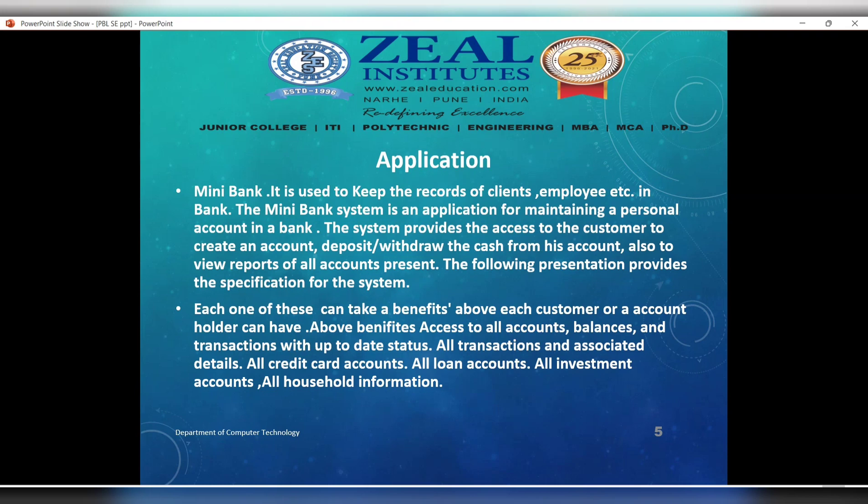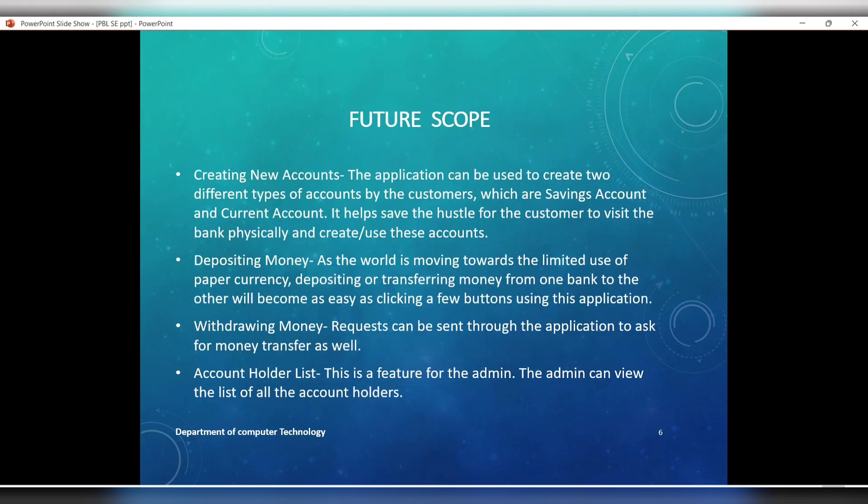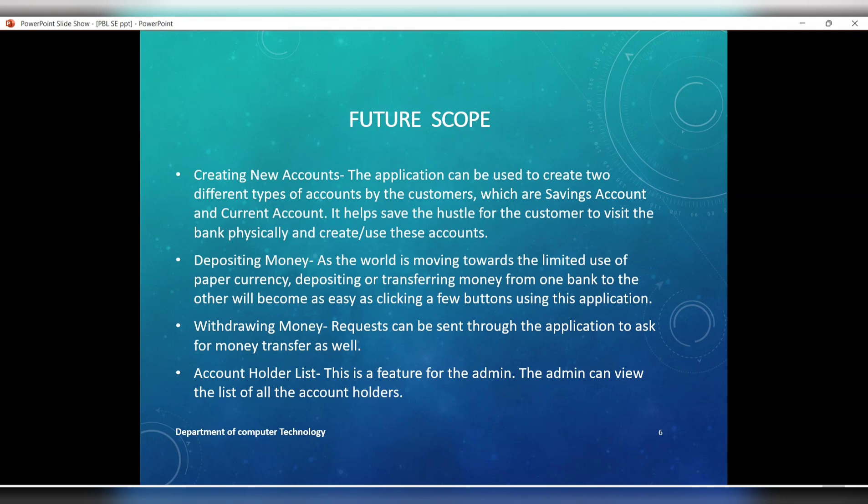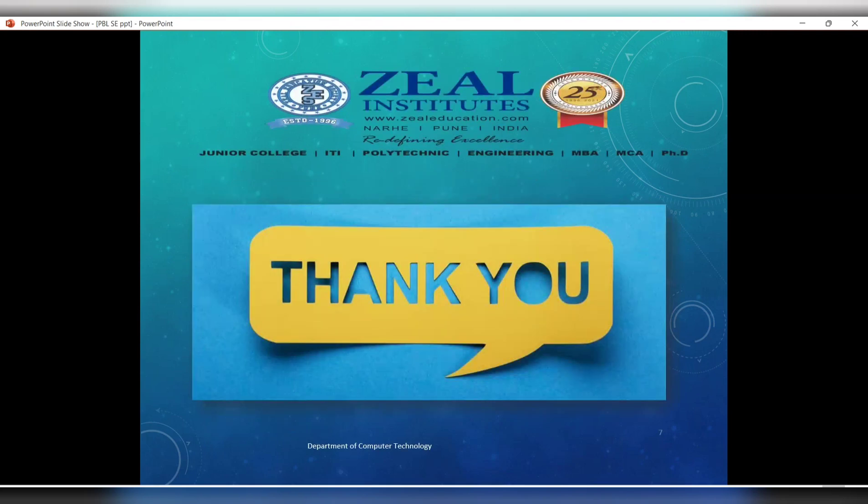The future scope includes creating new accounts where the application can be used to create different types of accounts for customers, including savings accounts. As the world moves toward digital currency, depositing and transferring money, withdrawing money through requests, and an account holder list feature will be added. Thank you from Zeal College of Engineering.